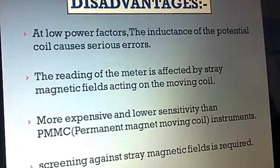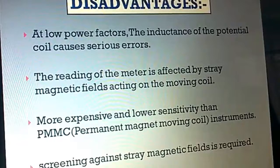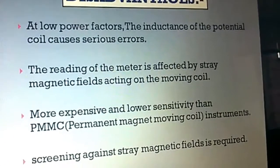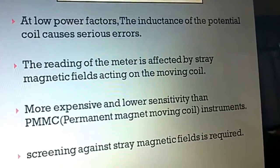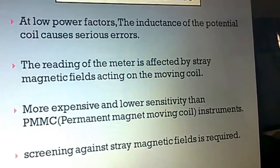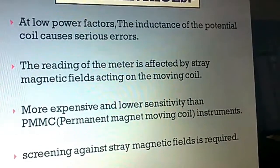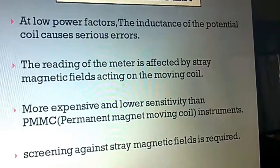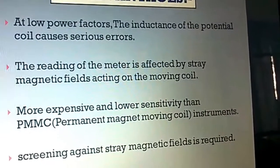Disadvantages: at low power factors, the inductance of the potential coil causes serious errors. The reading of the meter is affected by stray magnetic fields acting on the moving coil. They are more expensive and have lower sensitivity than PMMC (permanent magnet moving coil) instruments. Screening against stray magnetic fields is required.